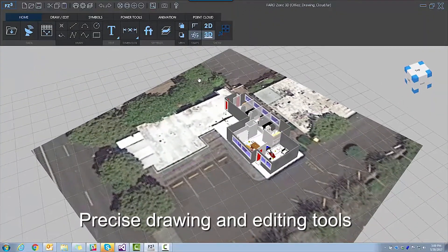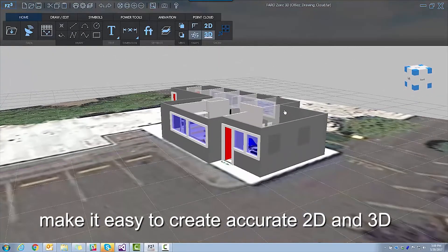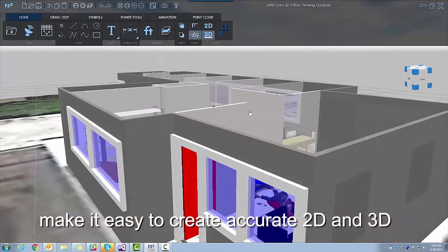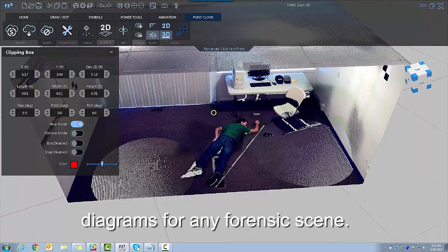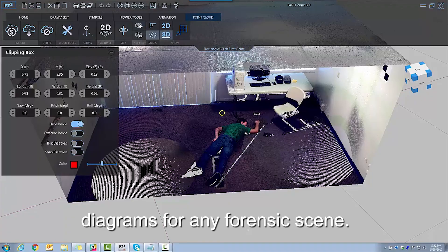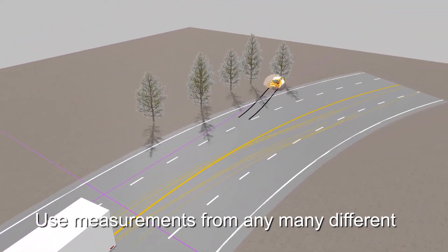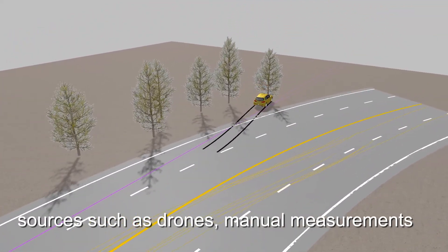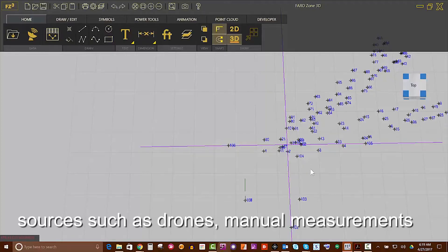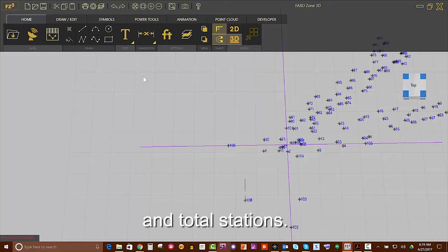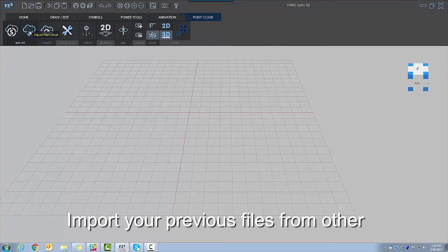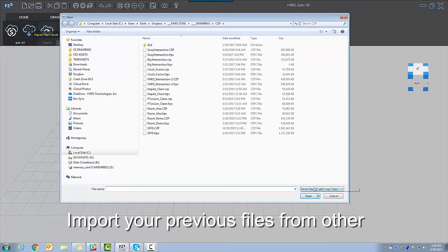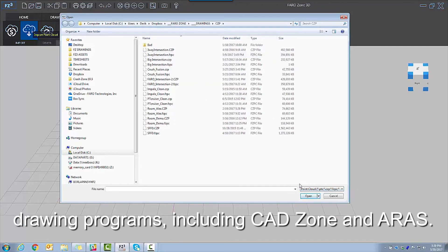Precise drawing and editing tools make it easy to create accurate 2D and 3D diagrams for any forensic scene. Use measurements from many different sources such as drones, manual measurements, and total stations. Import your previous files from other drawing programs including CAD Zone and ARIS.